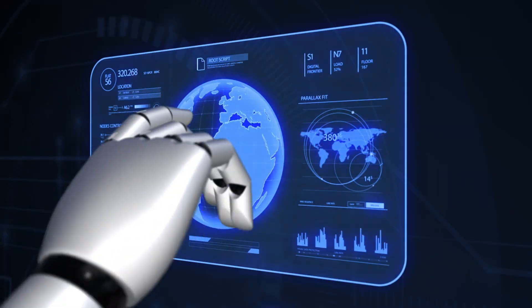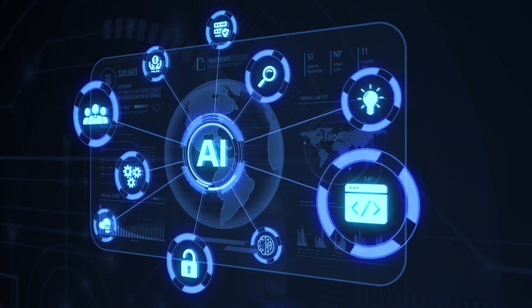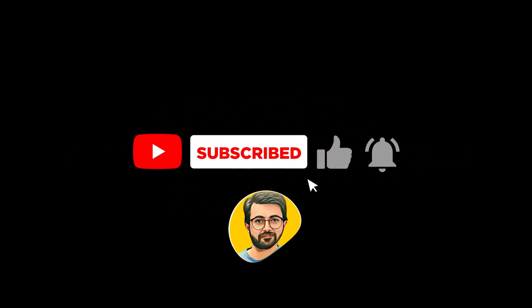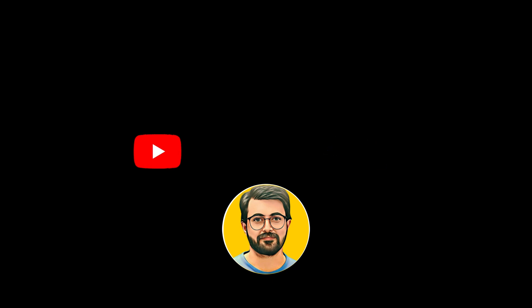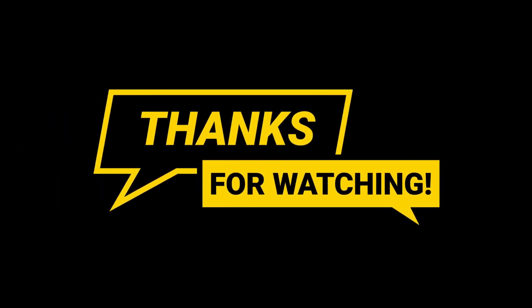For more AI-related content, don't forget to subscribe to Guru Tech Solutions. See you in the next video.